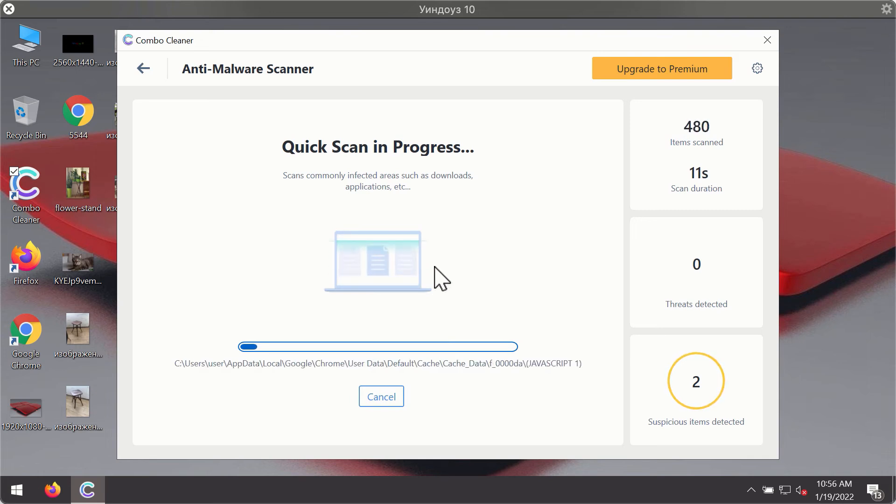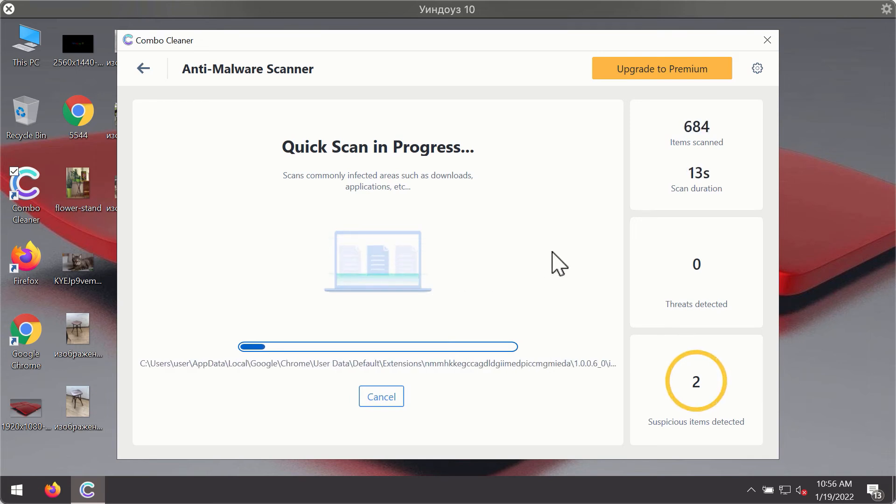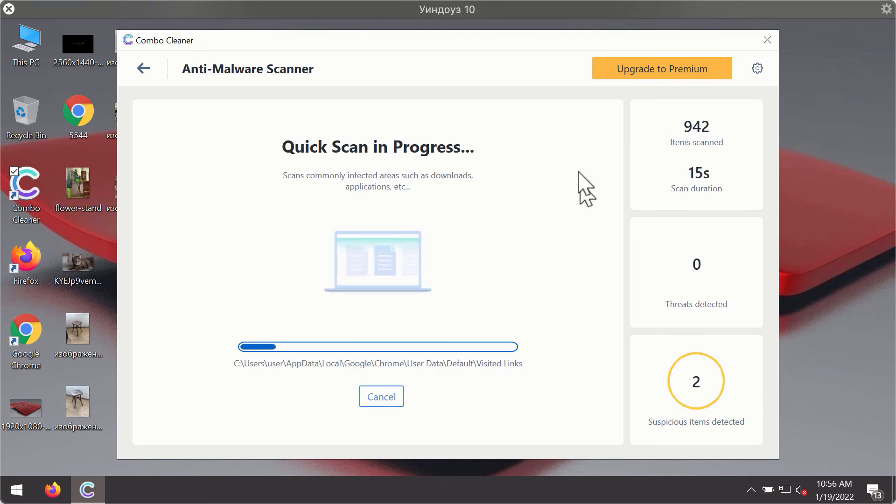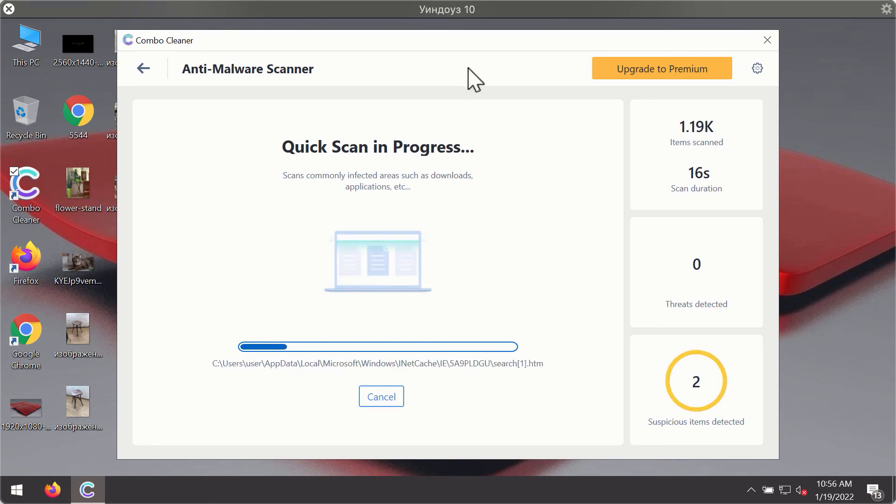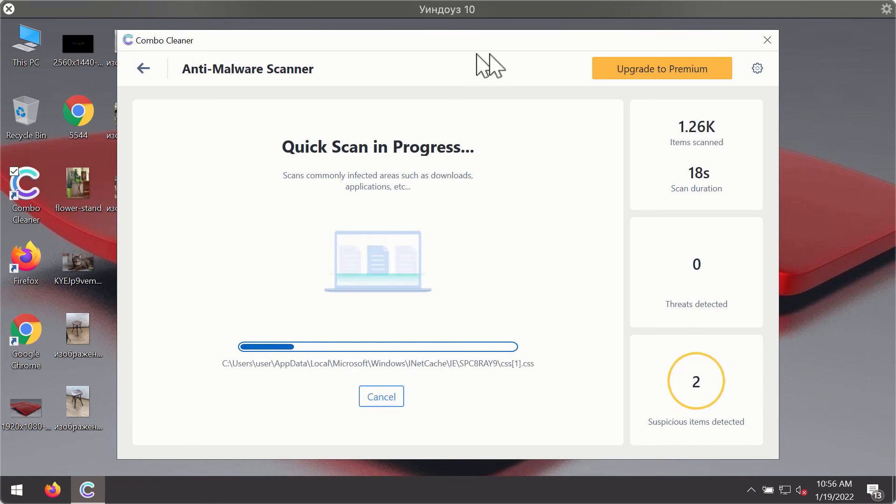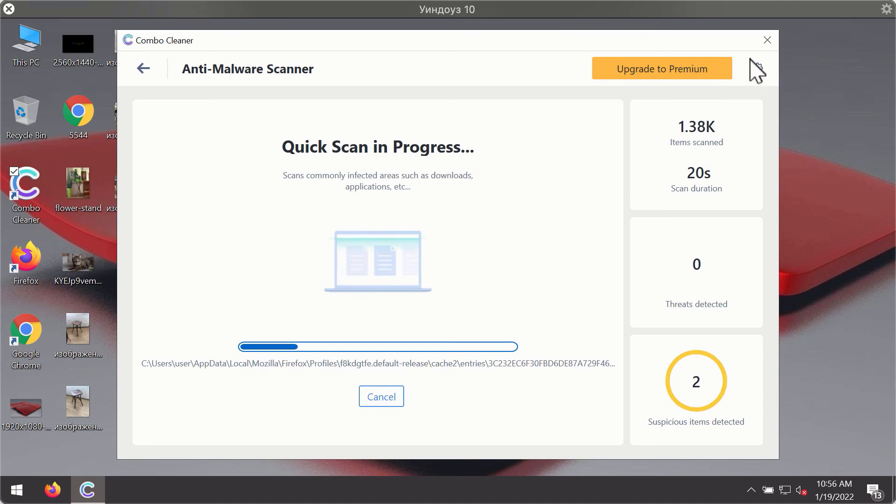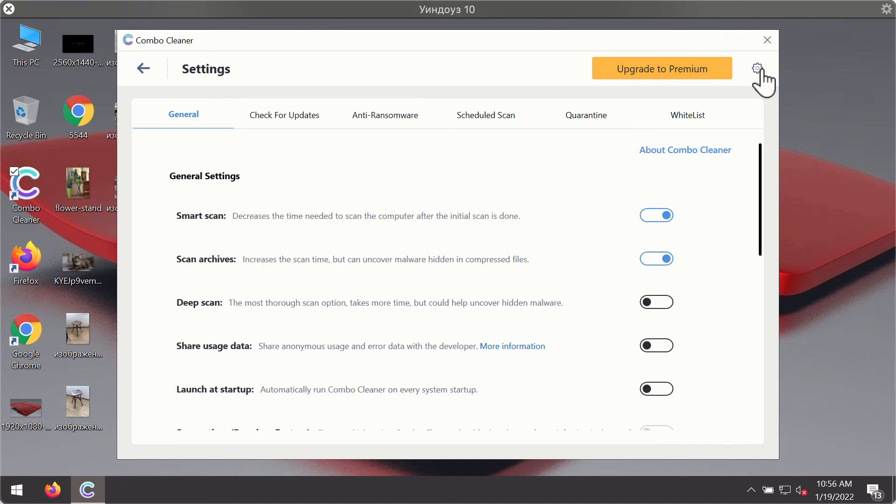You will notice that most likely the program will start identifying certain threats on your computer. While the scanning is taking place you may experiment with some of the settings of ComboCleaner antivirus.